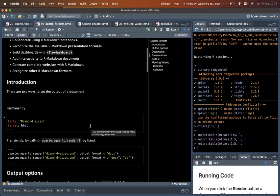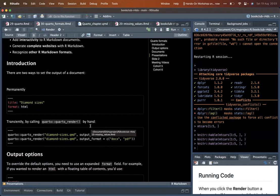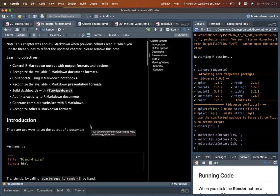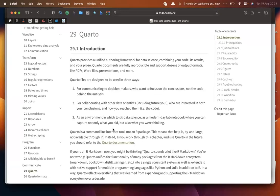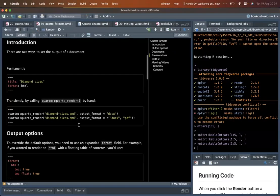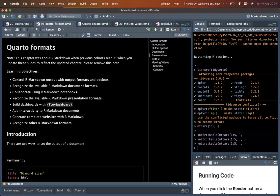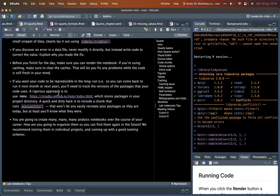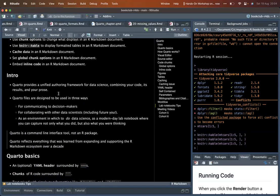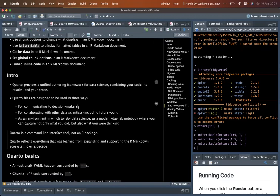Quarto is used to write code and prose, allowing one to have reproducible documents. It supports many output formats. Quarto files are designed to be used in three ways: for communicating to decision makers, for collaborating with data scientists where you put the code but collaborators may not necessarily need to read the code, and as a day-to-day working material.